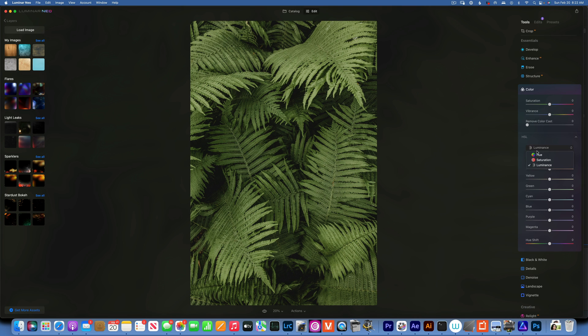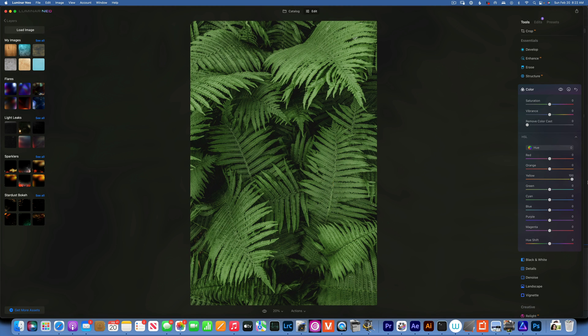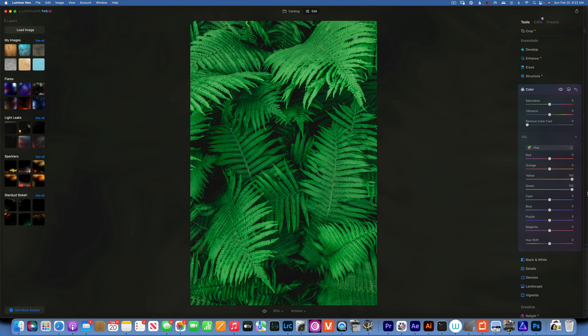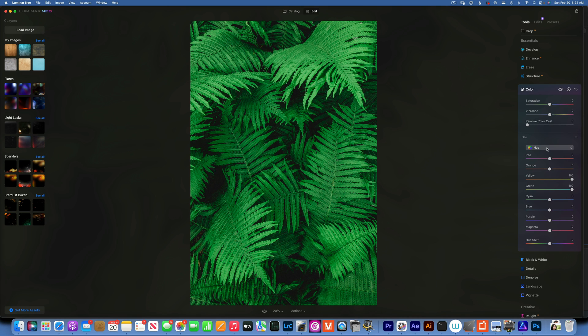I'm going to start with the hue and for the hue I would like to move the yellows all the way into the green and then take the greens into the cyan. And now we have this neon green.